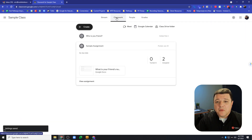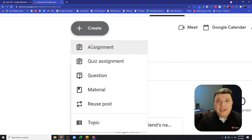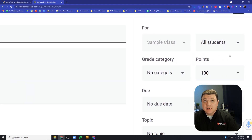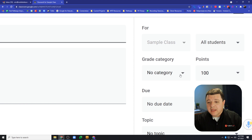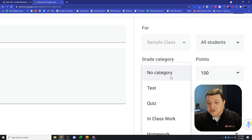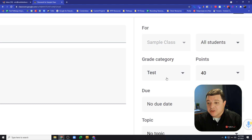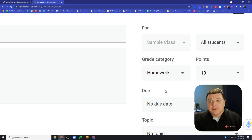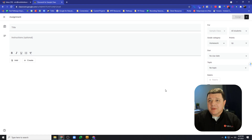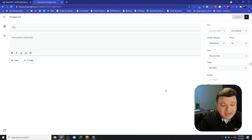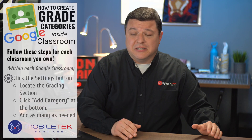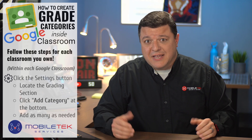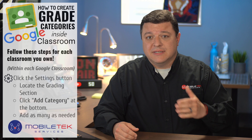Now that this is saved, let's go back to our classwork tab, hit create, and create an assignment. Now we have the grade category option there. The points are still 100 by default and no category is set by default, but if I choose Test — boom — it changes those point values to 40. Quizzes are 20, in class work is 10, same with homework. So it doesn't do it automatically, but it's another stepping stone in the remembering process — another way not to have students remind us we forgot, or worse, a parent asking why a quiz is worth 100 points.